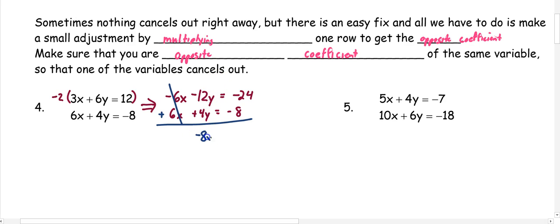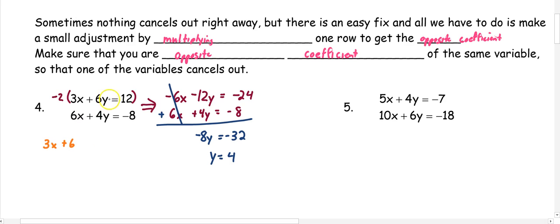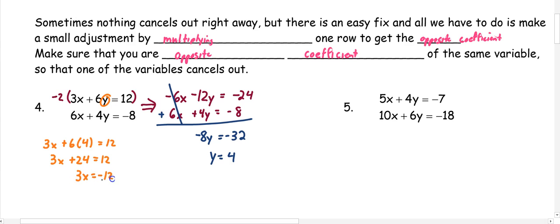So I now have negative 8y equals negative 32. When I divide by negative 8, I get that y is 4. Once I know y is 4, I can go back to one of my original equations — let's use the first one. 3x plus 6 times 4 equals 12, because we're putting 4 in for y. So we get 3x plus 24 equals 12. We're going to subtract 24 from both sides, so 3x equals negative 12. Divide by 3, so x is negative 4. Our ordered pair would be (negative 4, 4).